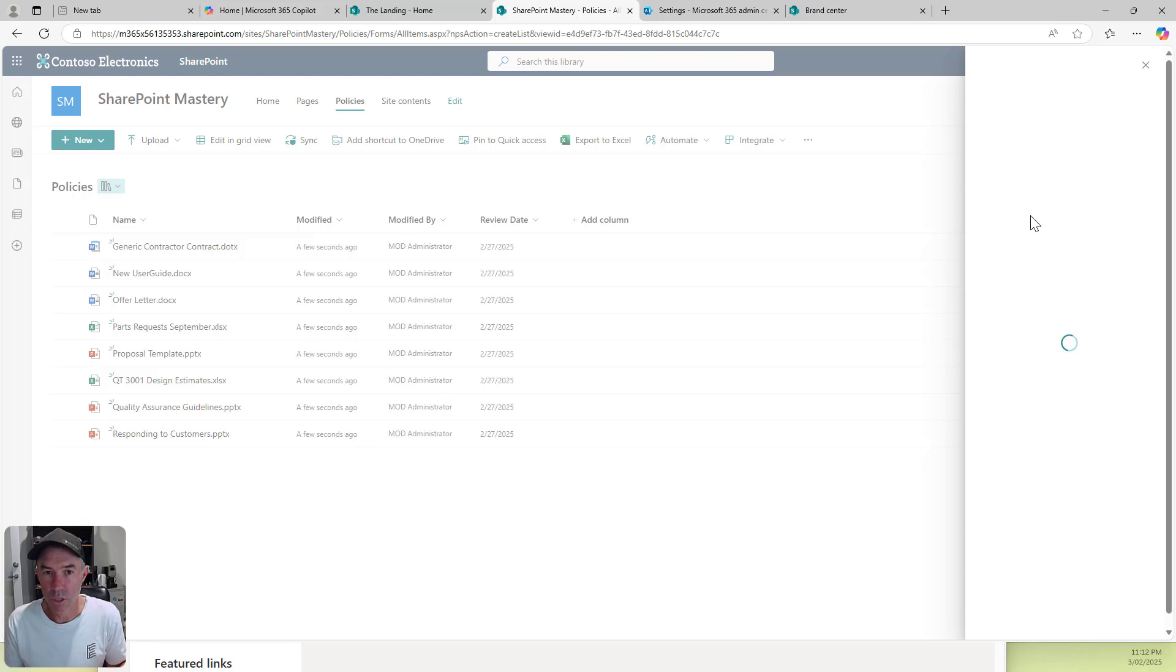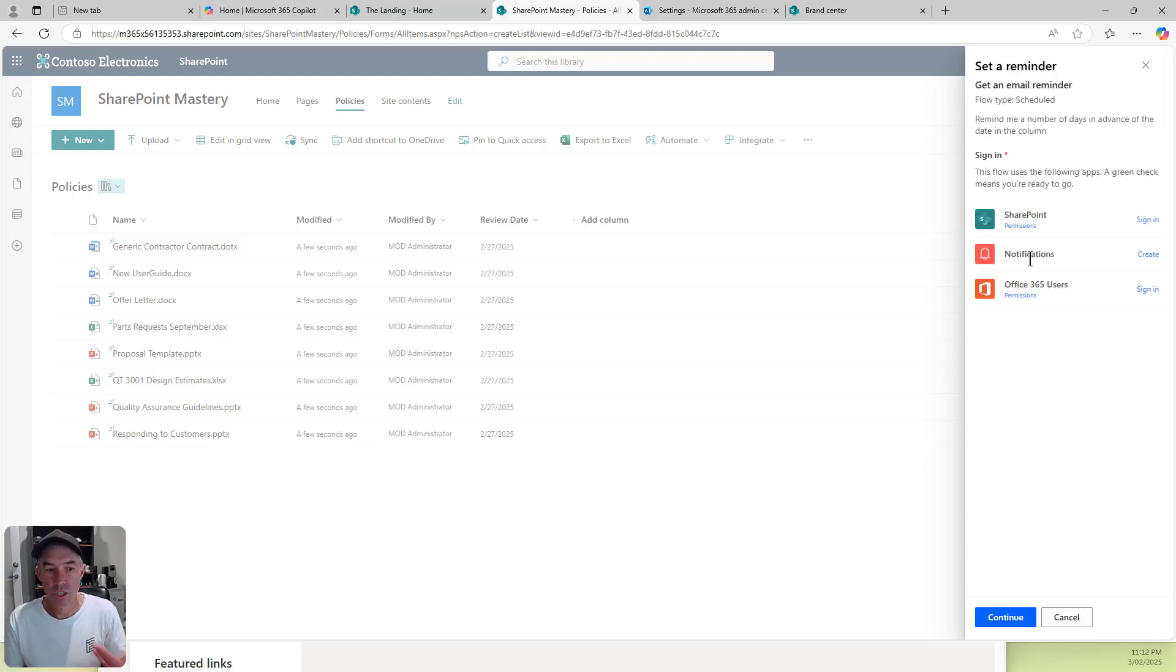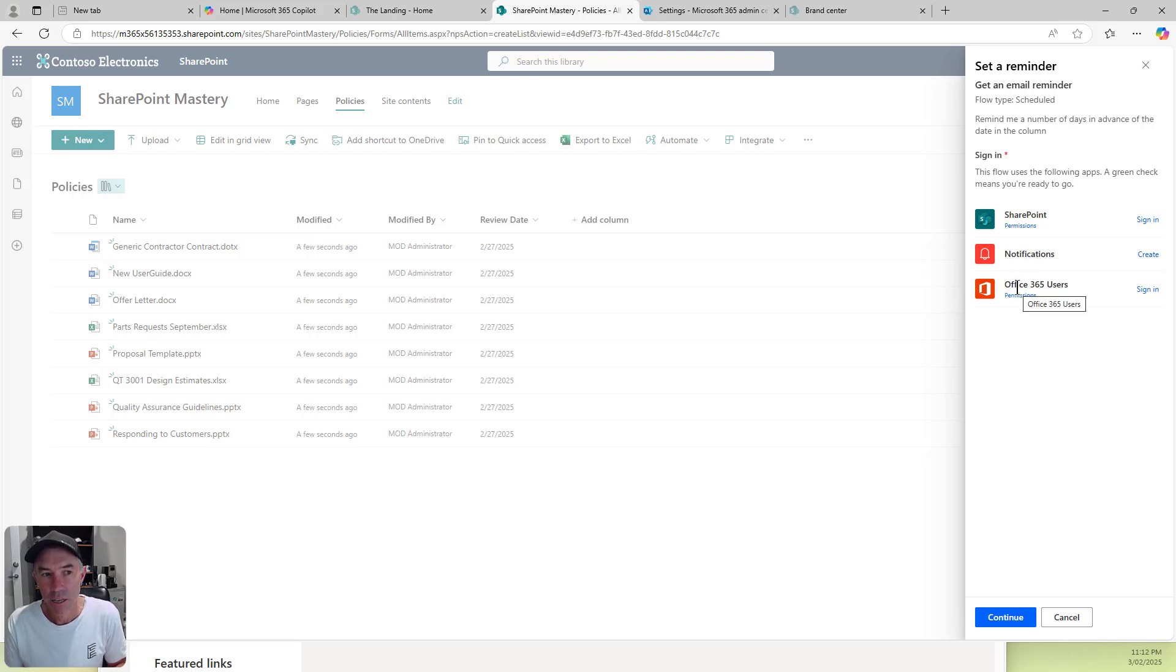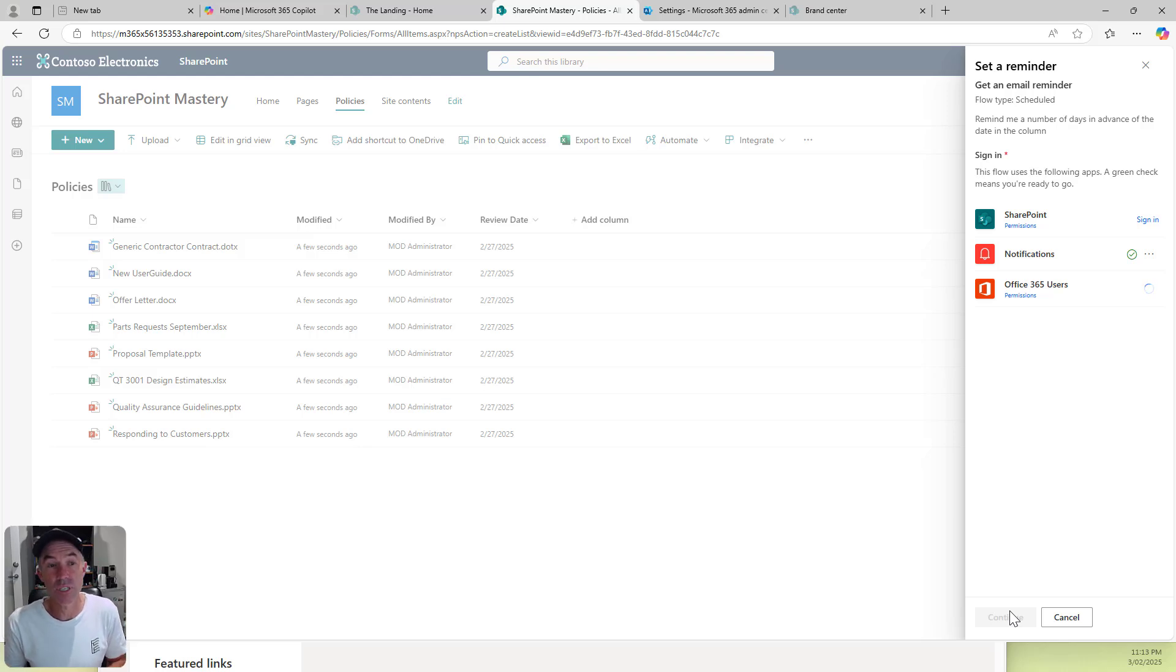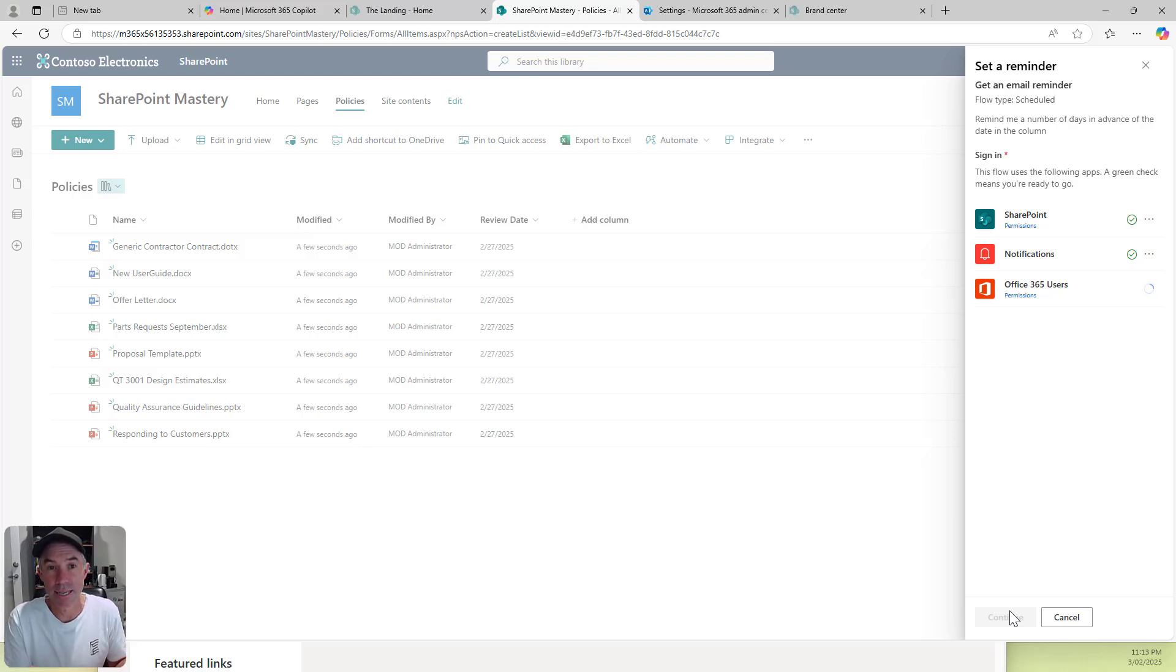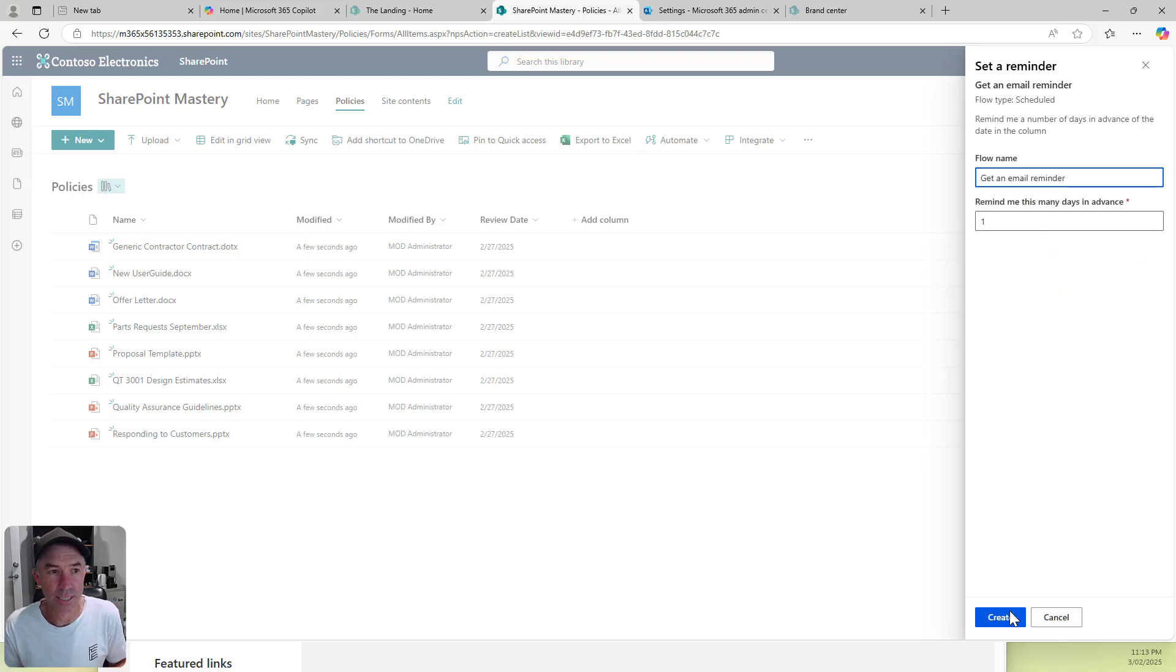A panel slides out from the right-hand side. We just need to consent and sign into SharePoint notifications and Office 365 users. We'll hit continue. That's going to sign in for us. This is just a one-time thing. Once this is set up, we're good to go.